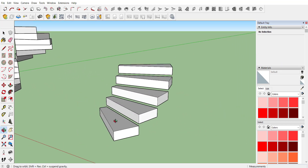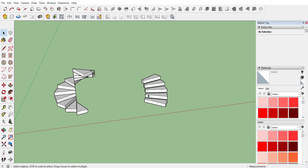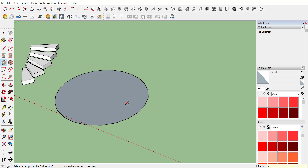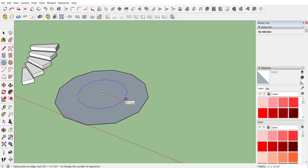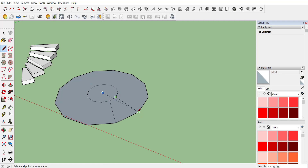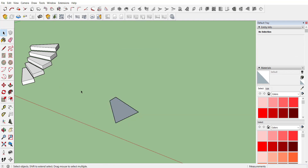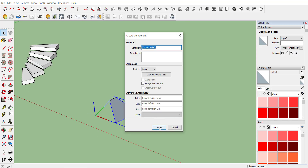For the next method we will use the extension Memory Copy. Create one circle of 6 feet with 12 sides, then create another circle of 2 feet. Use the pencil command to connect — make a group, remove the extra parts, and create a component named T3.